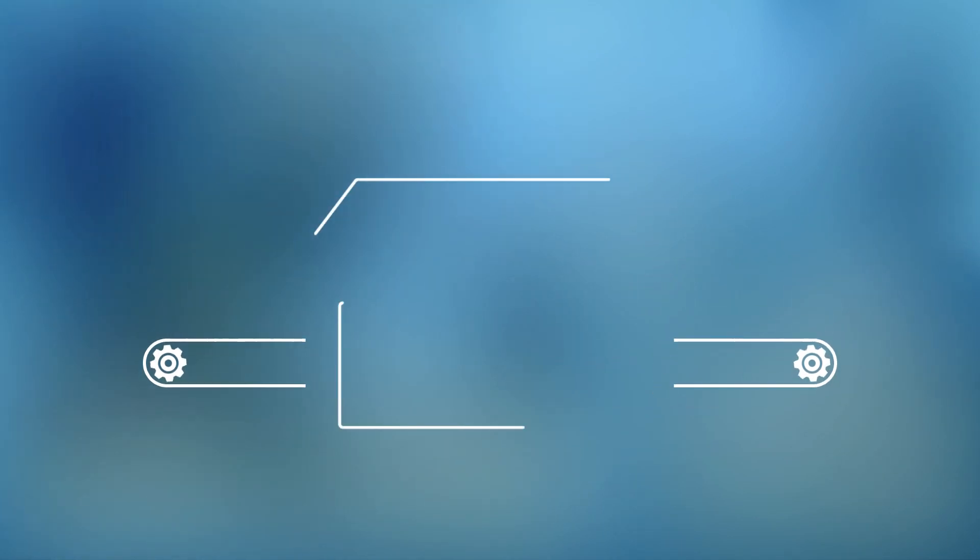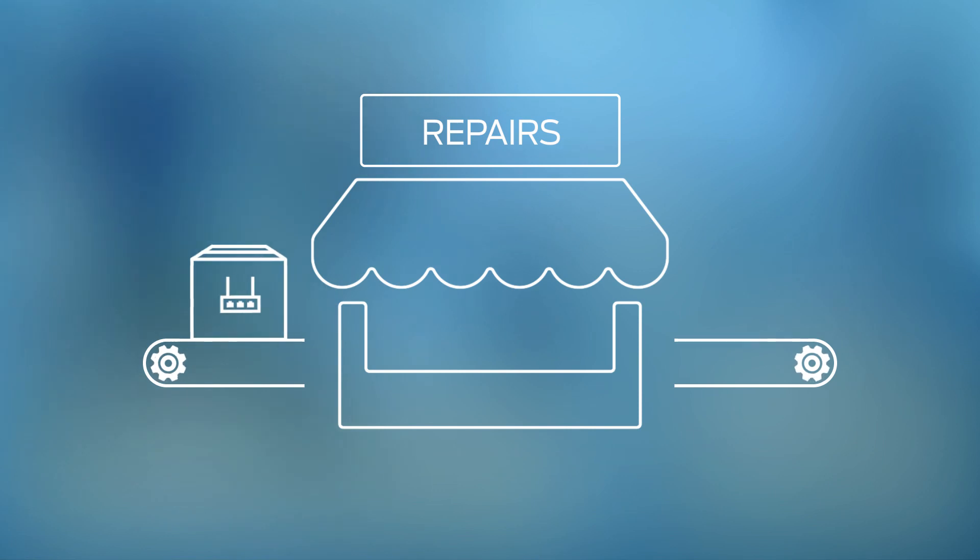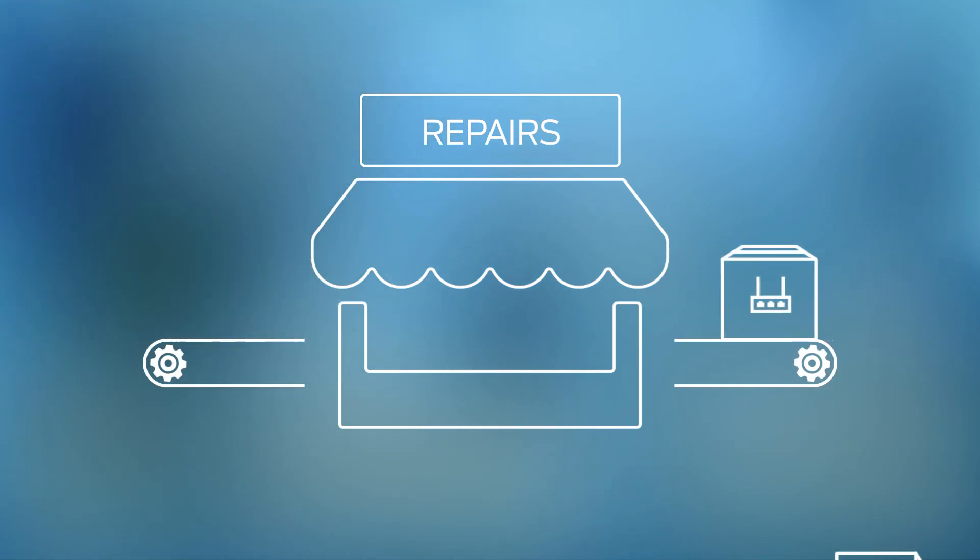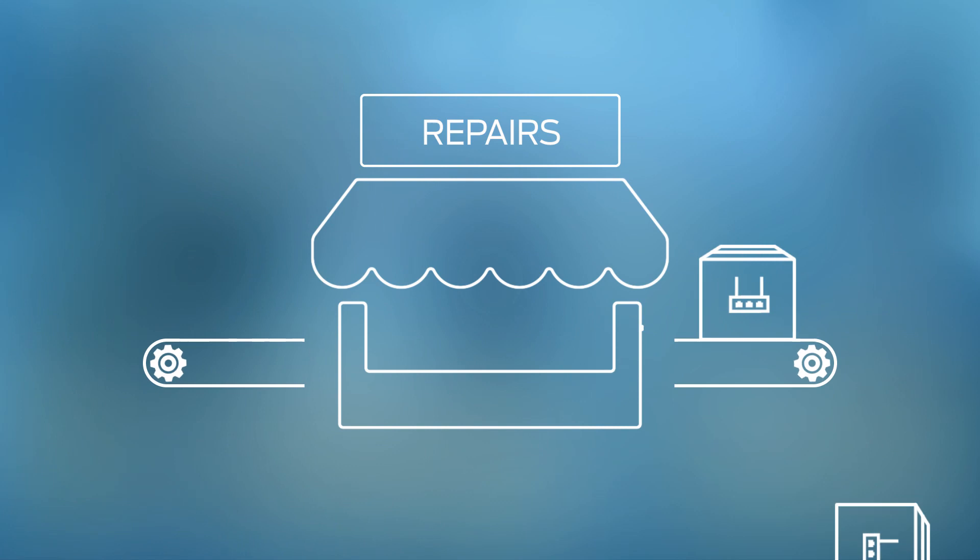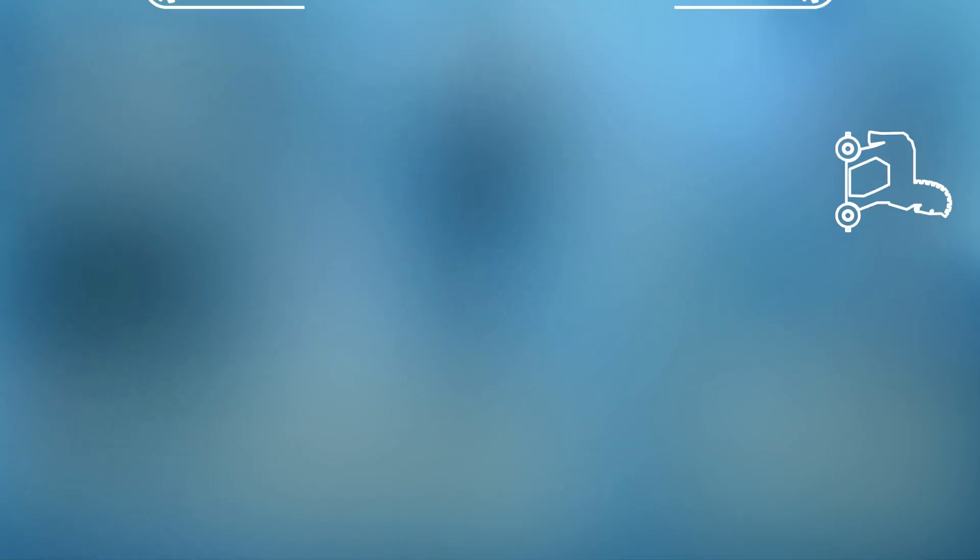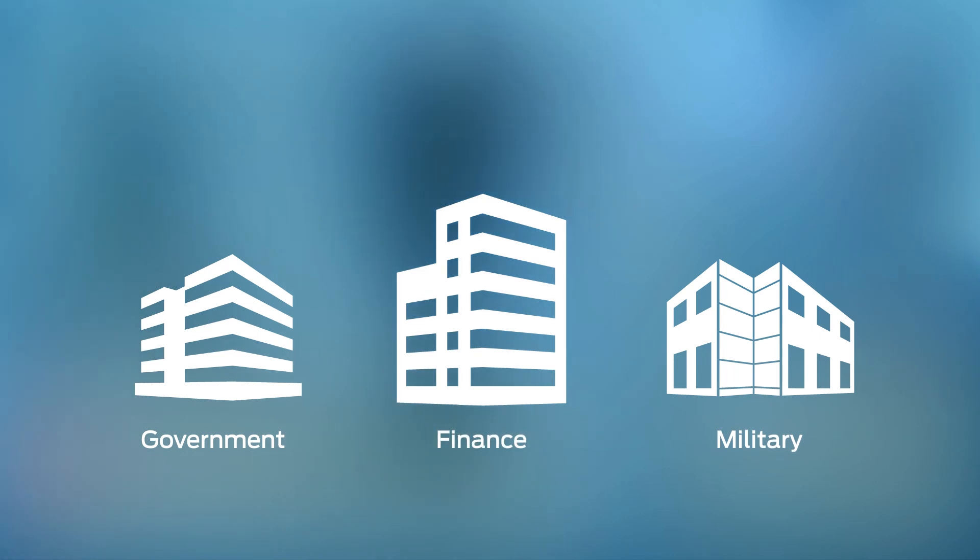This also extends to warranty replacements and repairs. What if counterfeit hardware is returned under the guise of a warranty replacement and is then repaired and resold? The resulting Trojan horse could find its way into any government, military, or financial network resulting in disaster.